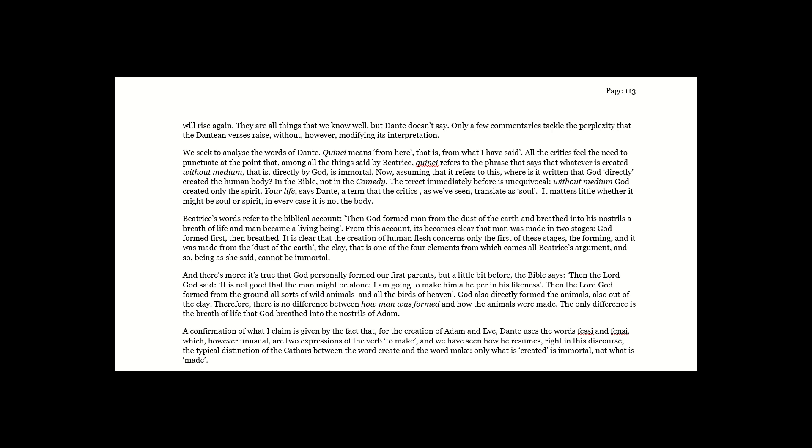We seek to analyse the words of Dante. Quincy means from here, that is, from what I have said. All the critics feel the need to punctuate at the point that, among all the things said by Beatrice, Quincy refers to the phrase that says that whatever is created without medium, that is, directed by God, is immortal. Now, assuming that it refers to this, where is it written that God directly created the human body? In the Bible, not in the Comedy.